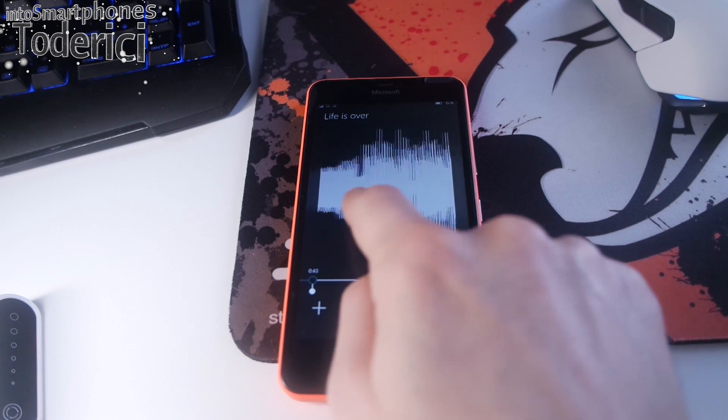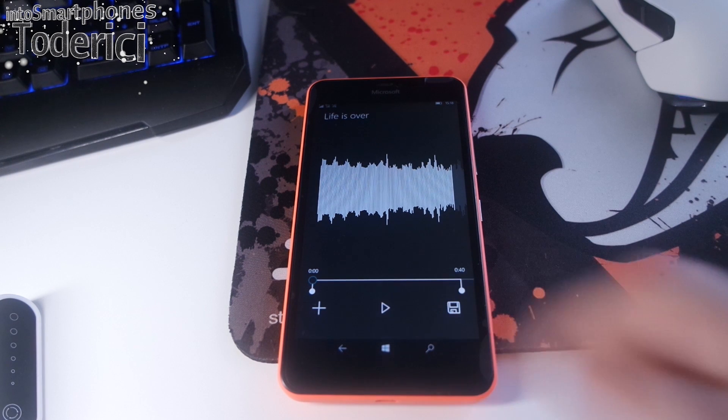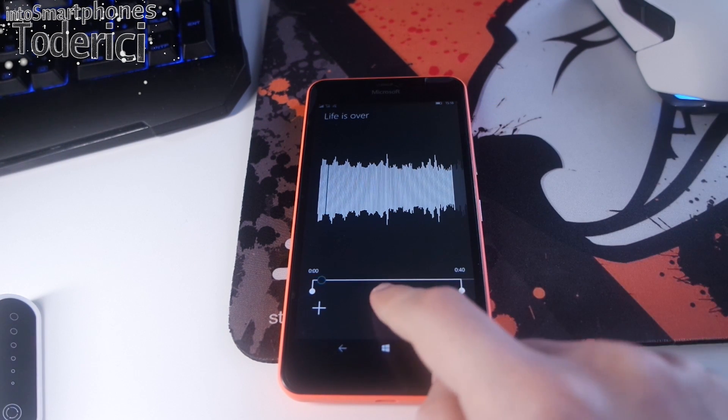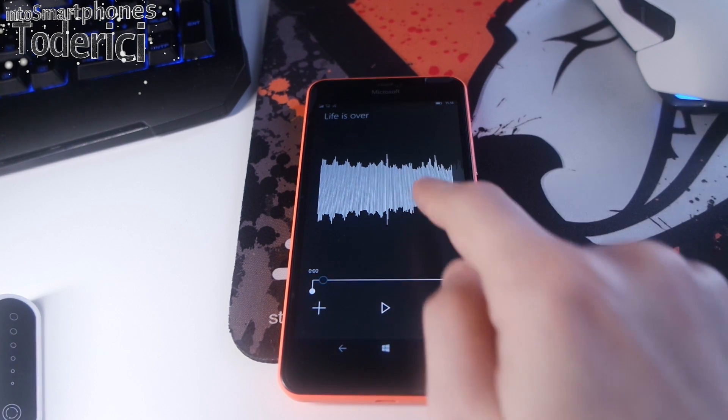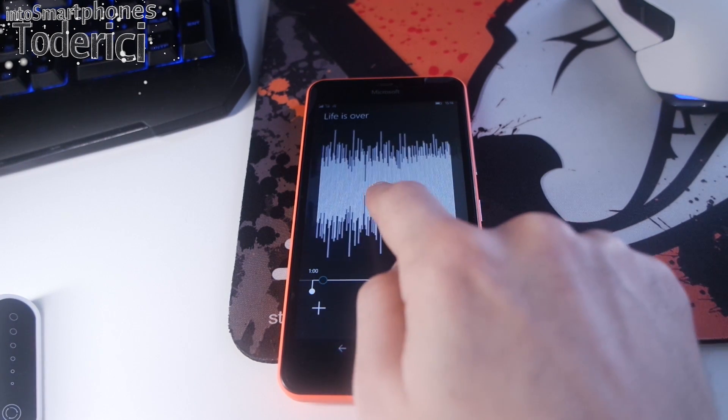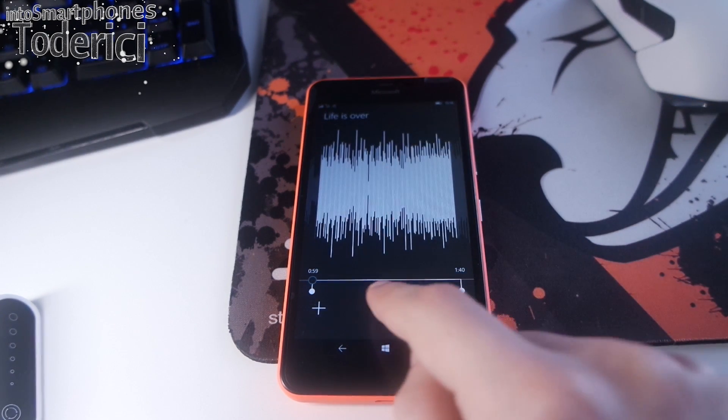As you can see, you can swipe to choose where you want the music to start. Let's play, for example. I don't want this. I want to start here when the bass starts, or whatever it is.